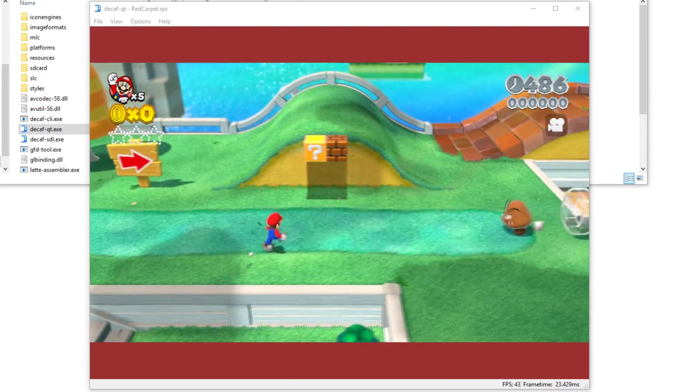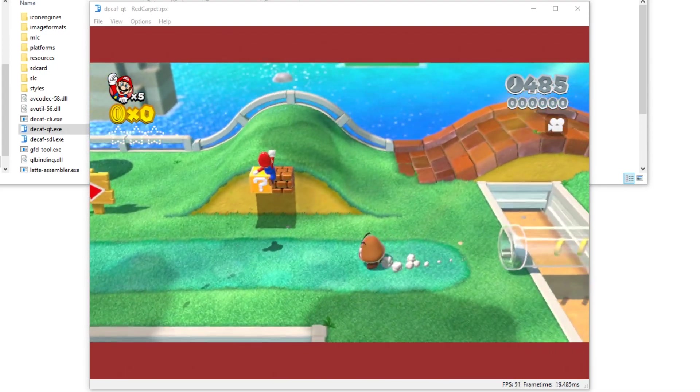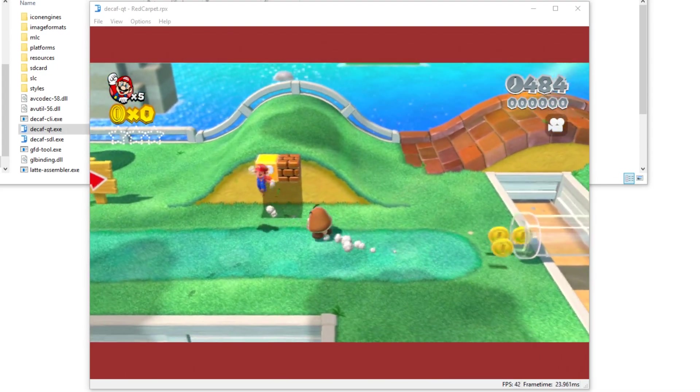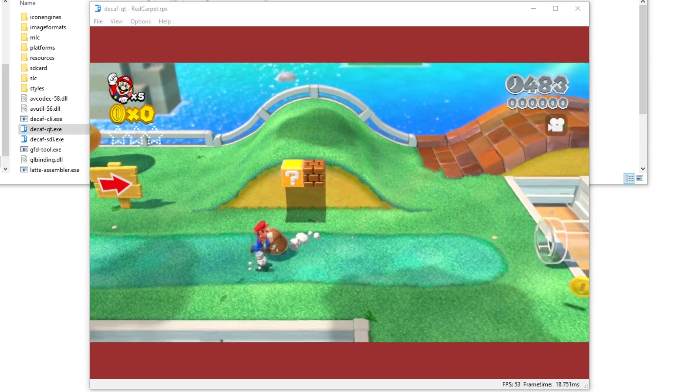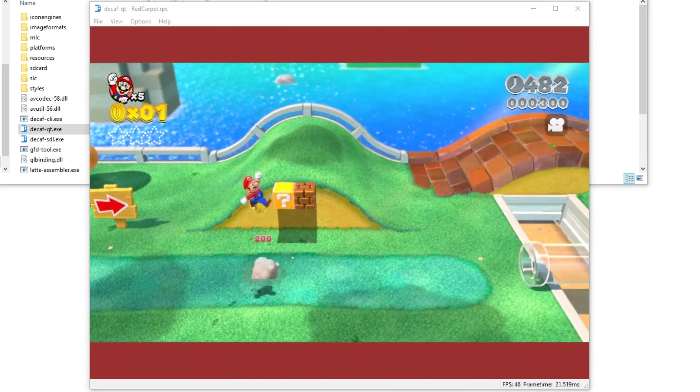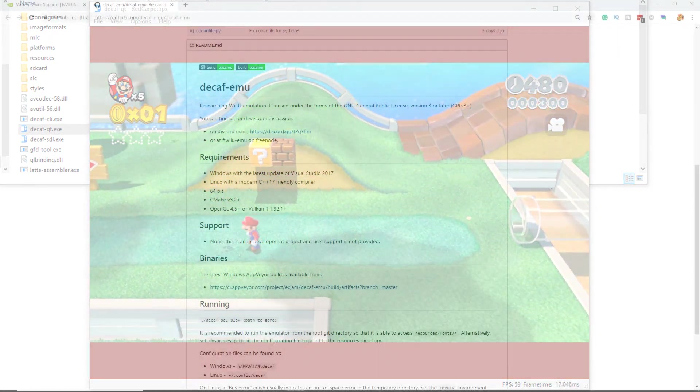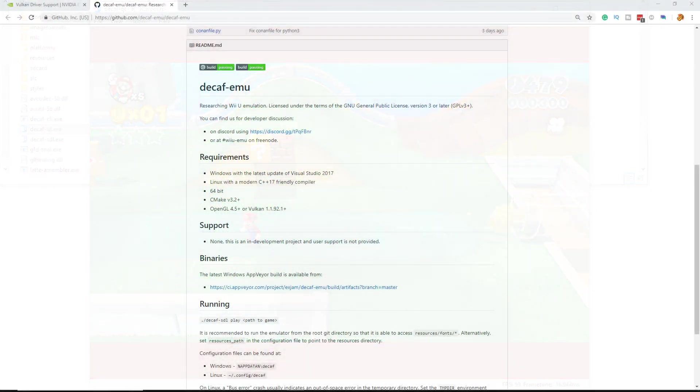First of all, this emulator currently doesn't work properly on AMD GPUs and I'm unsure if it works on Intel iGPUs, but it wouldn't get the best performance in the first place.